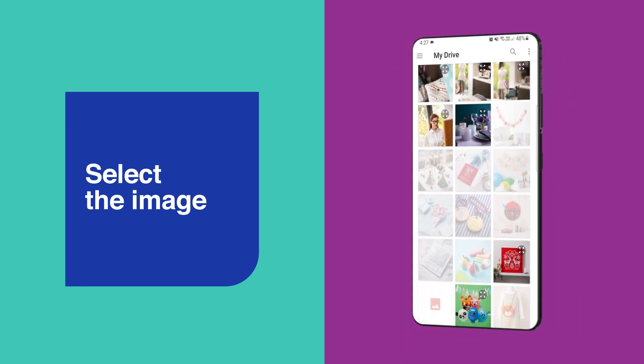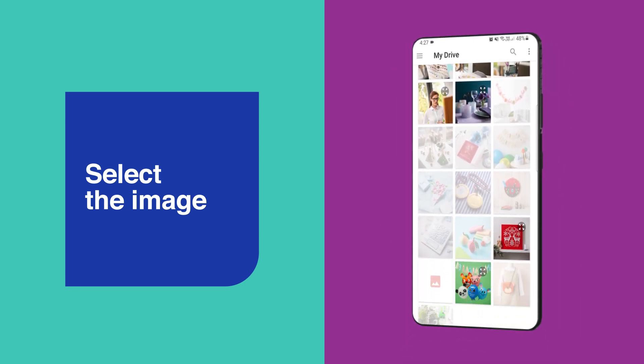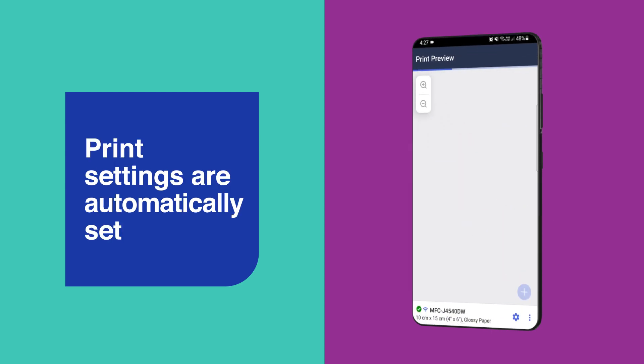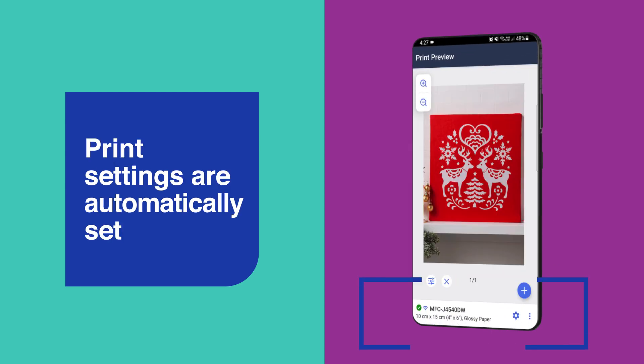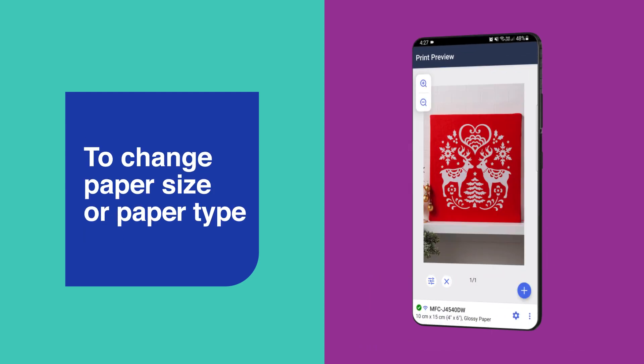Then browse and select the image you would like to print from your smartphone or cloud storage. The print settings for photos are automatically set up for you.